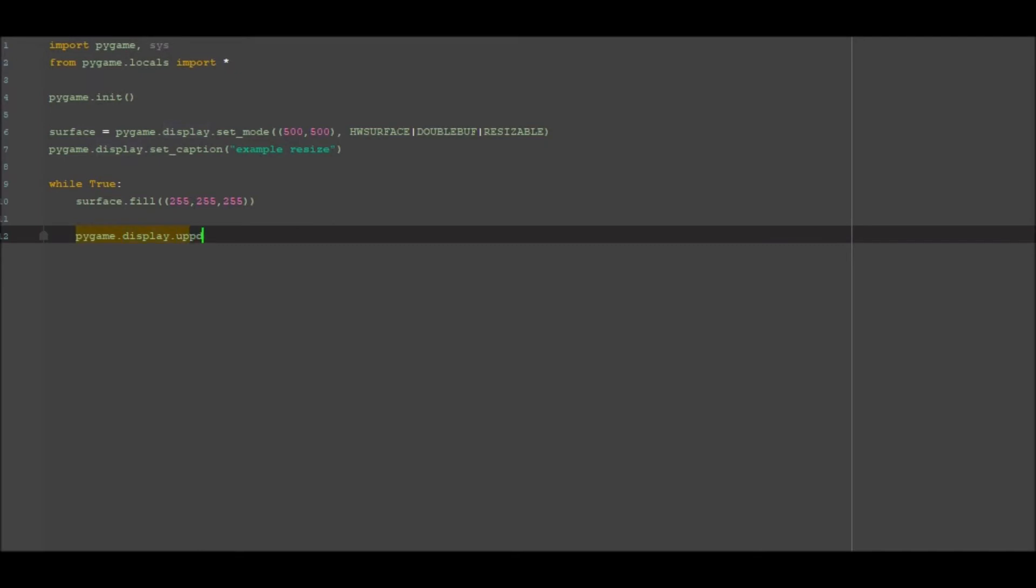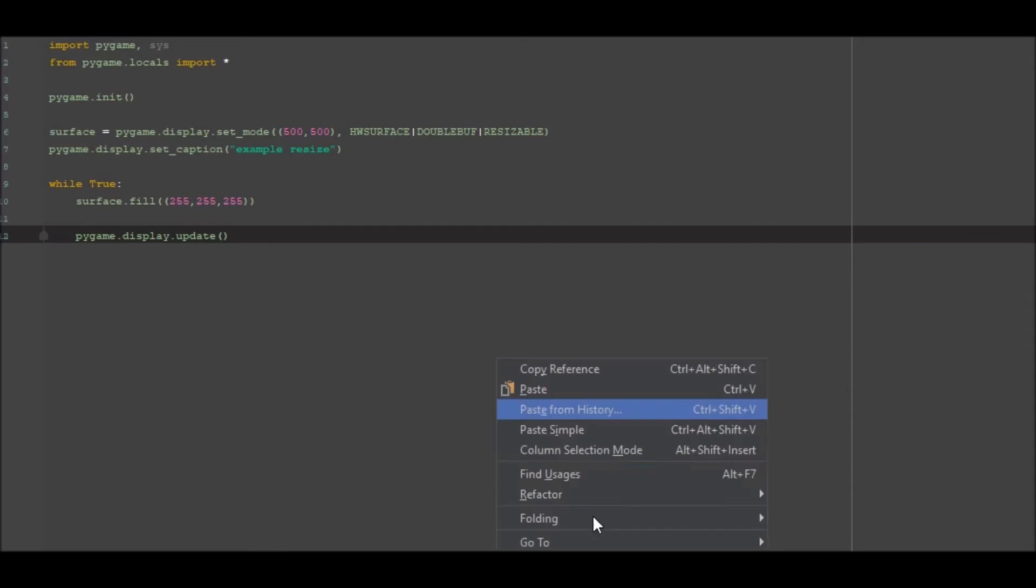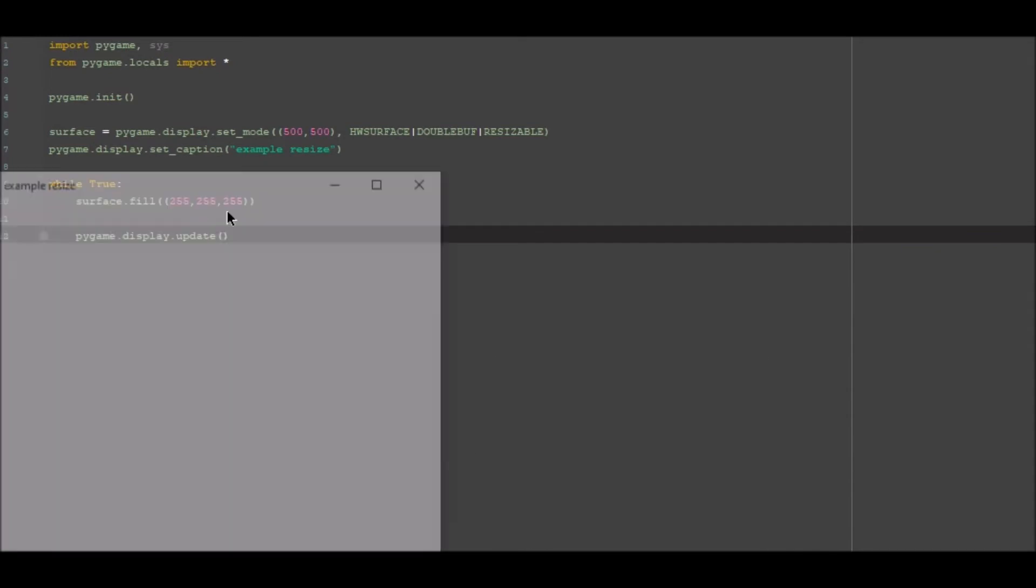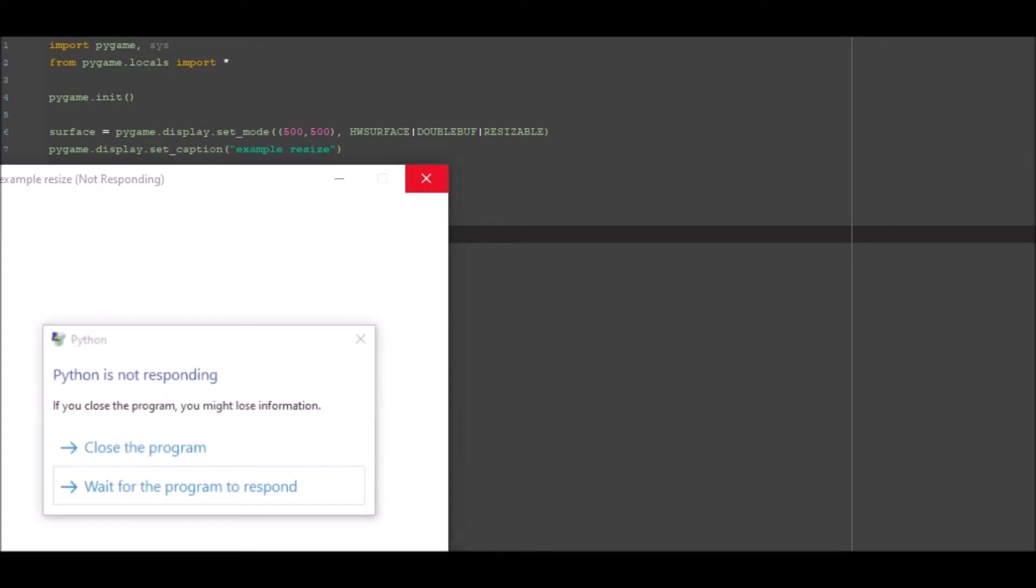If I can do that, run it, it's going to be a white screen that I can't do anything with because it's just continuously looping over hundreds of times a second and I also can't close it.